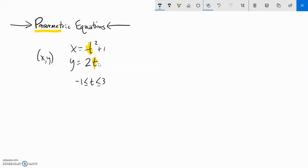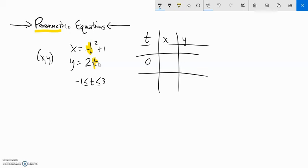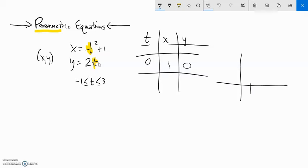For example, when t is 0 — and it doesn't have to be time, but it's a convenient way to think of it — plug in 0: 0 squared plus 1 means x must be 1, and 2 times 0 is 0. So when t is 0, x is 1, y is 0. That's the point (1, 0).